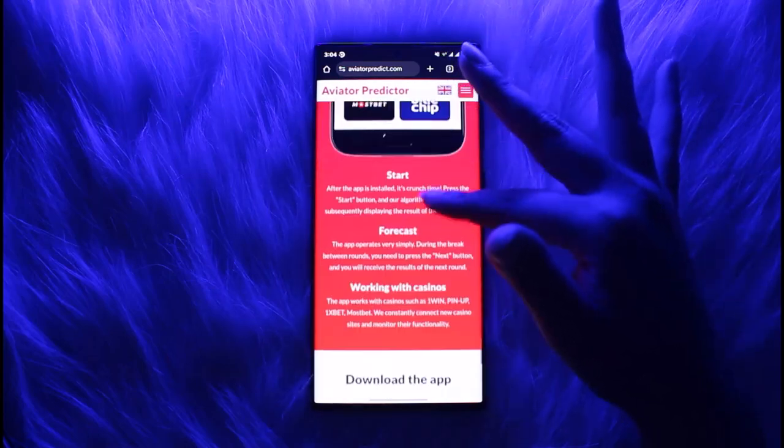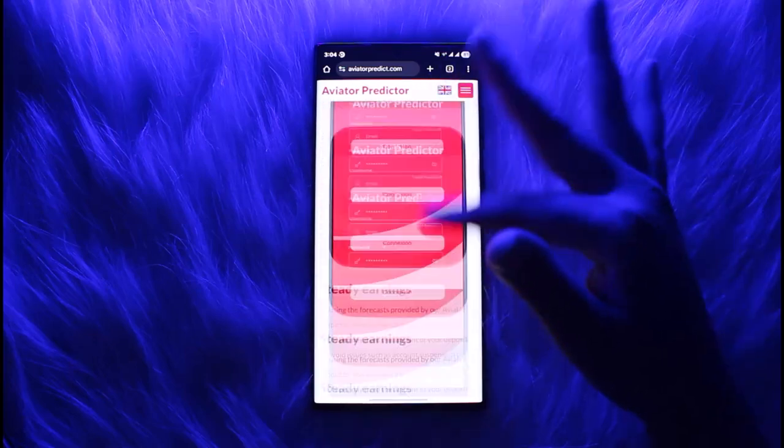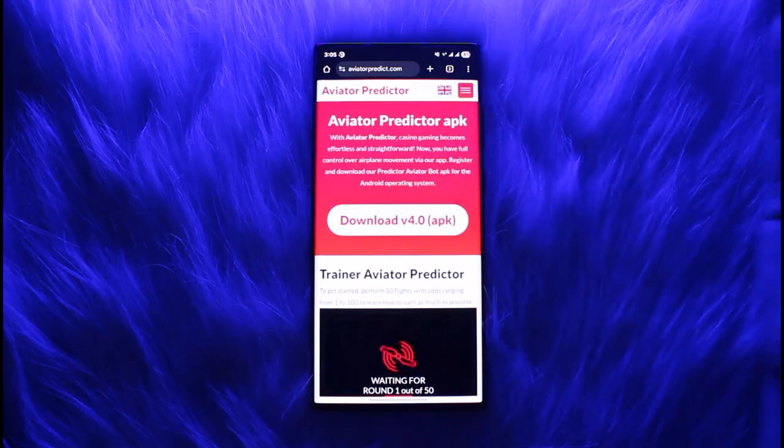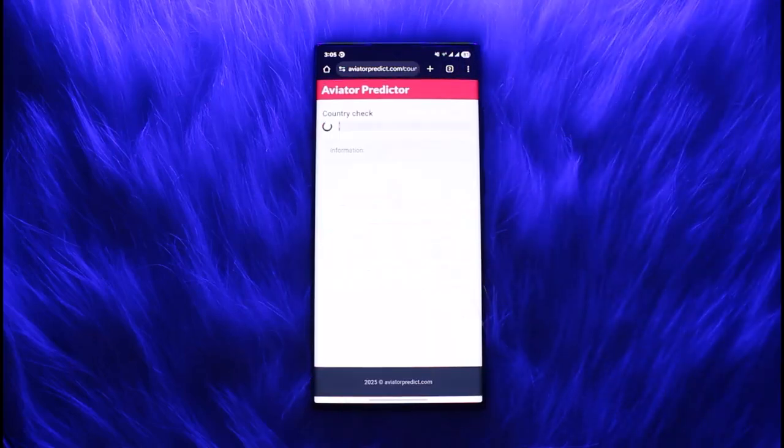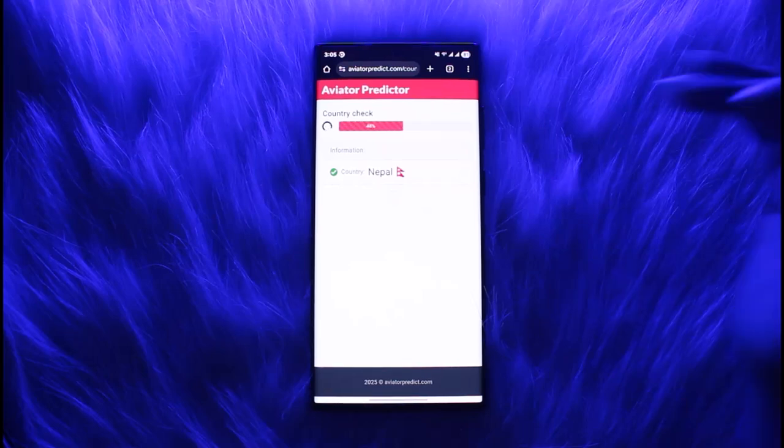Once you have done that, it will take time to get your information. Just patiently wait for that. Once it's done, tap on download over here and then simply tap on next.